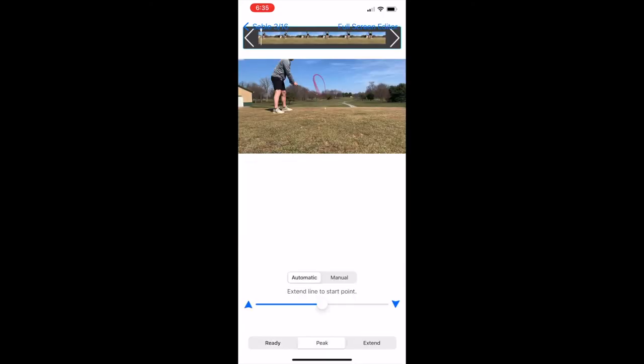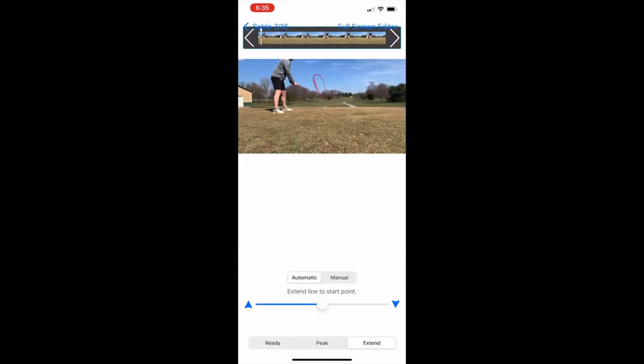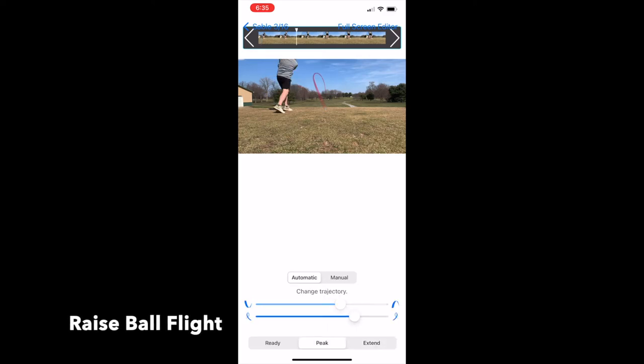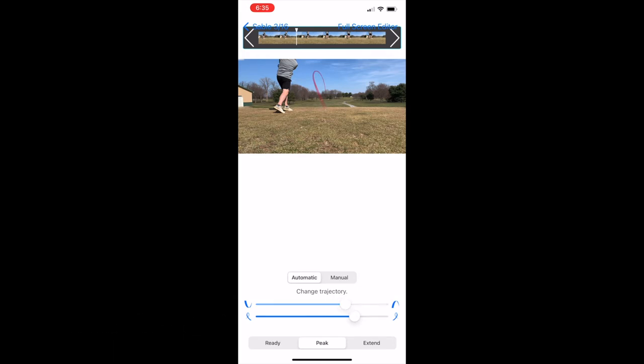I'm gonna go down at the bottom right hand corner and extend the line so it matches my ball. As you can see, it's moving towards the ball. Okay, so as you can see, the ball is in the red line. It's tracking it pretty darn well.